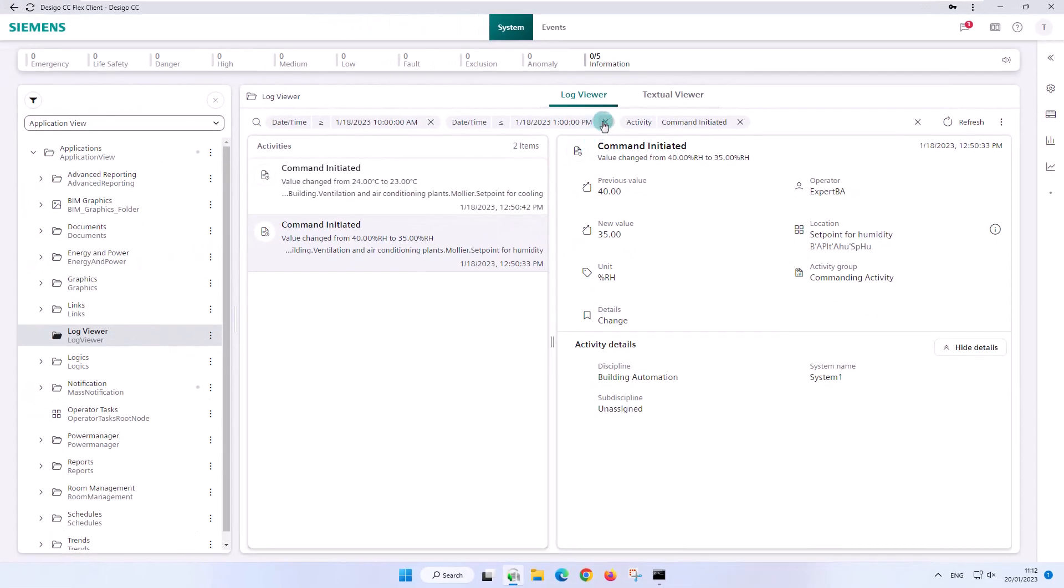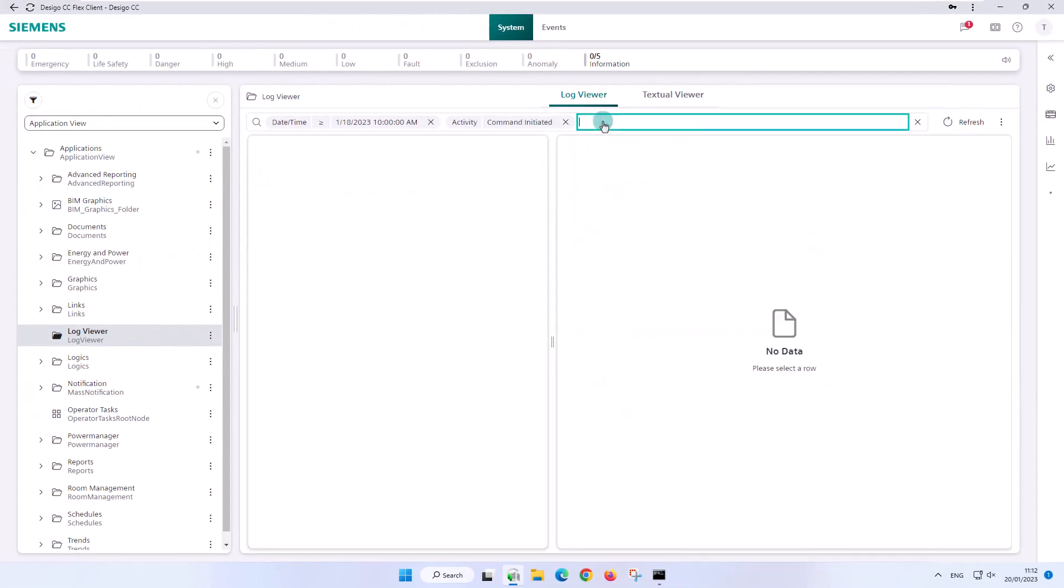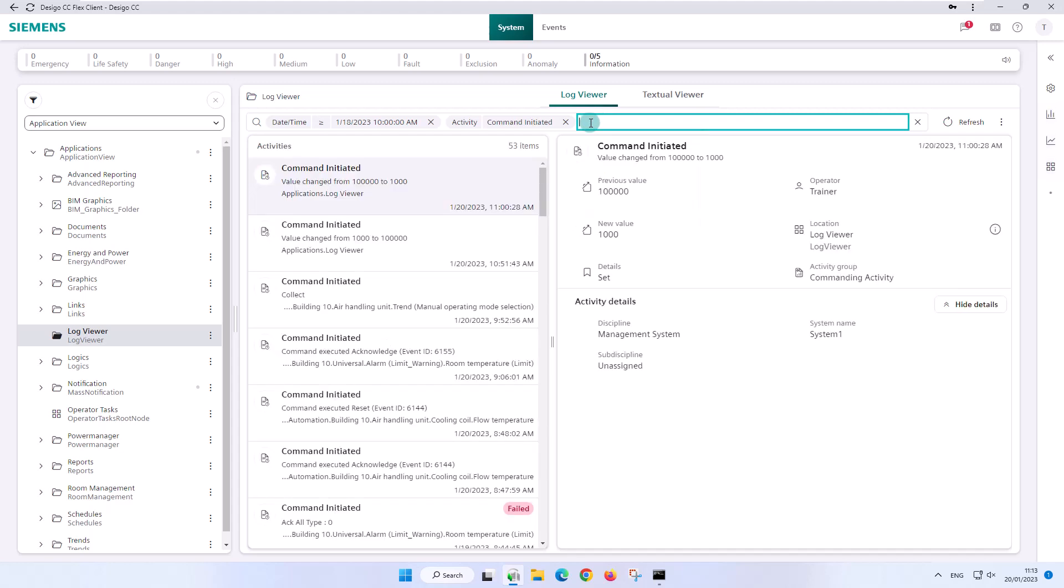The Flex client also offers the possibility to easily remove one of the search attributes and restart the search. In our example, all value changes since January 18, 2023, are visible as of 10 o'clock in the morning.